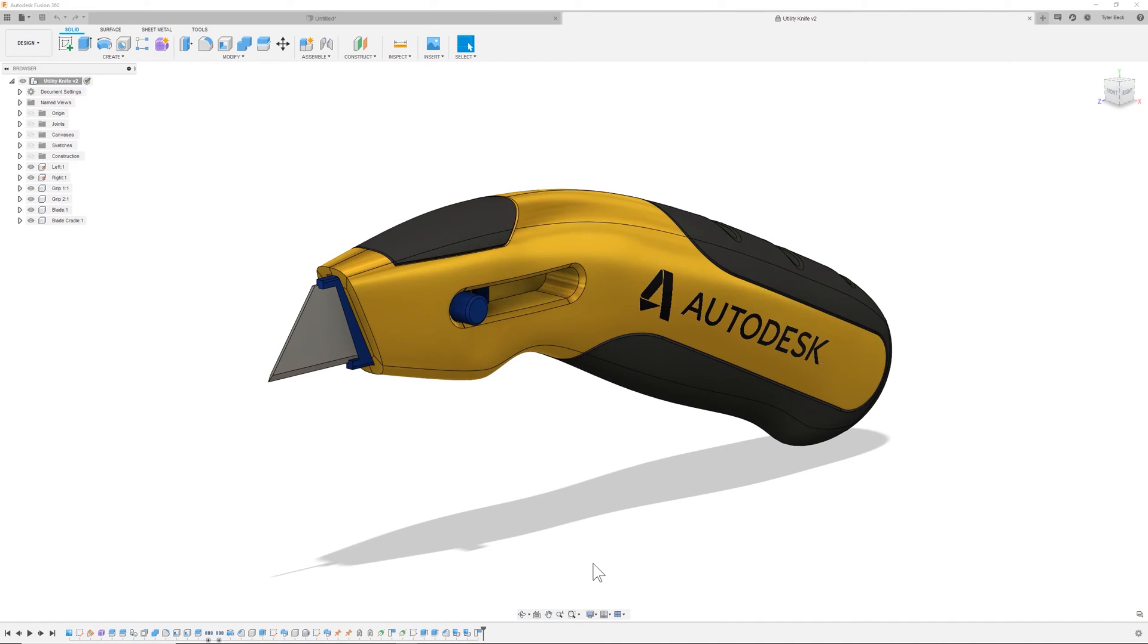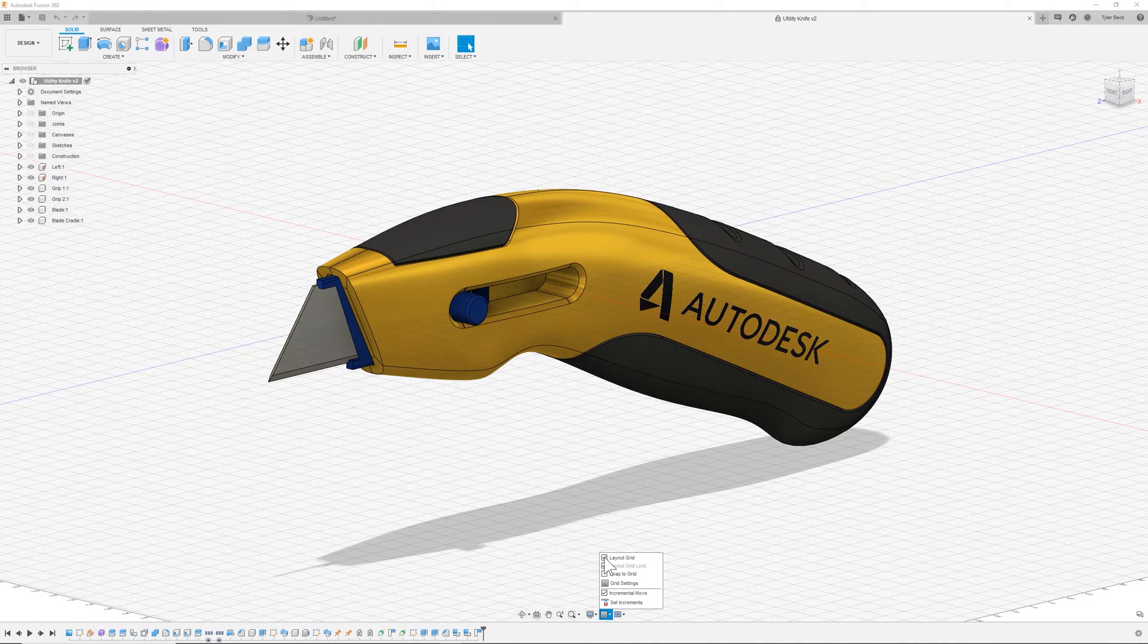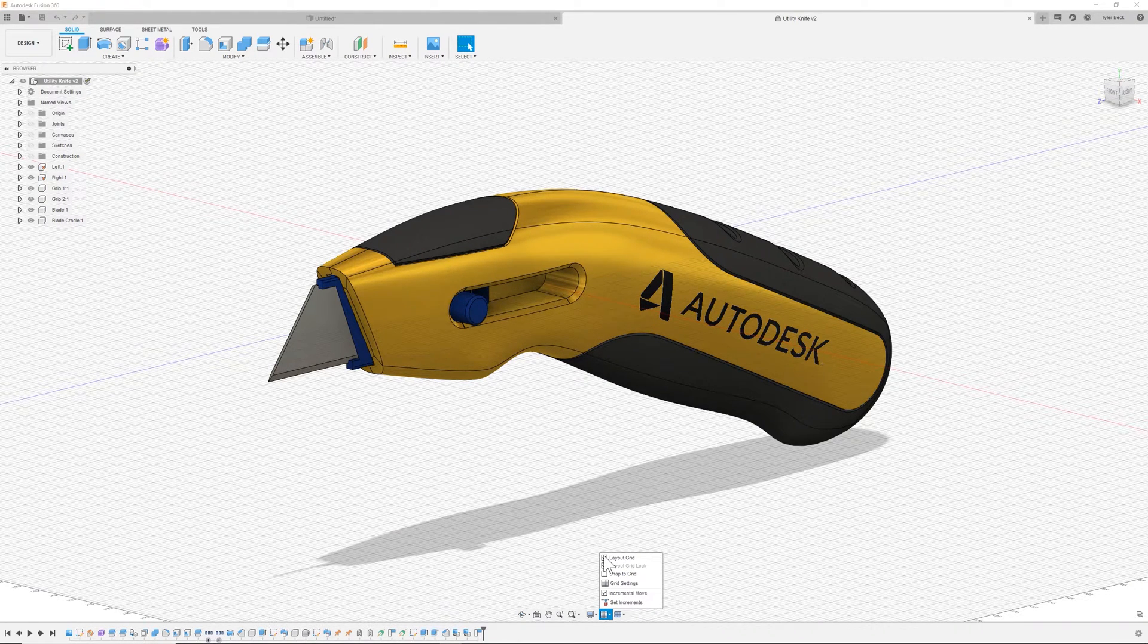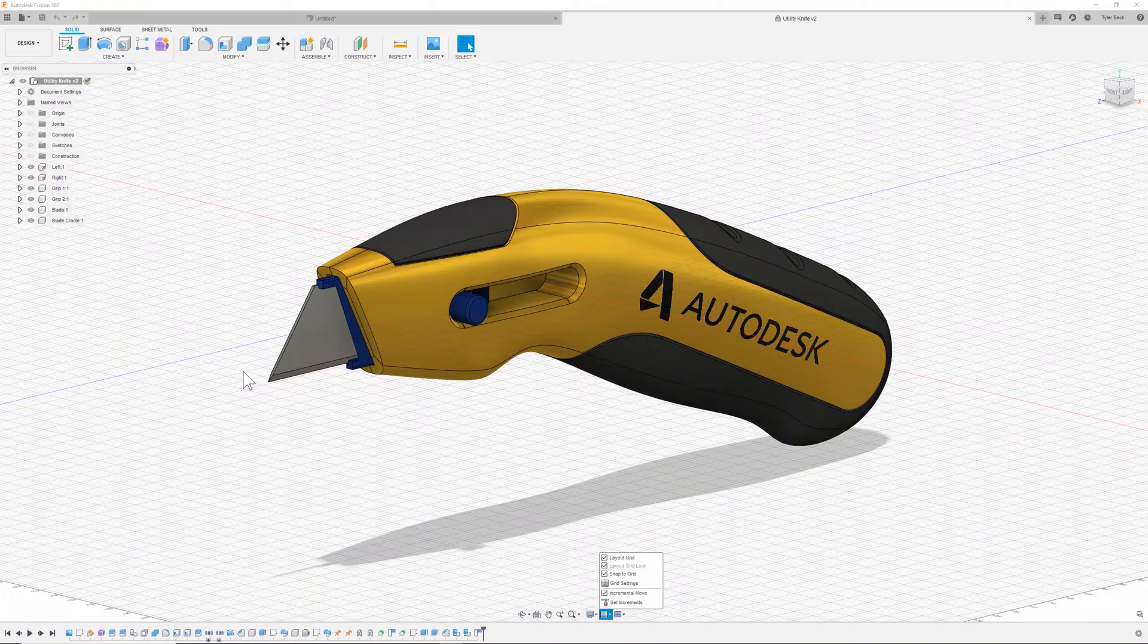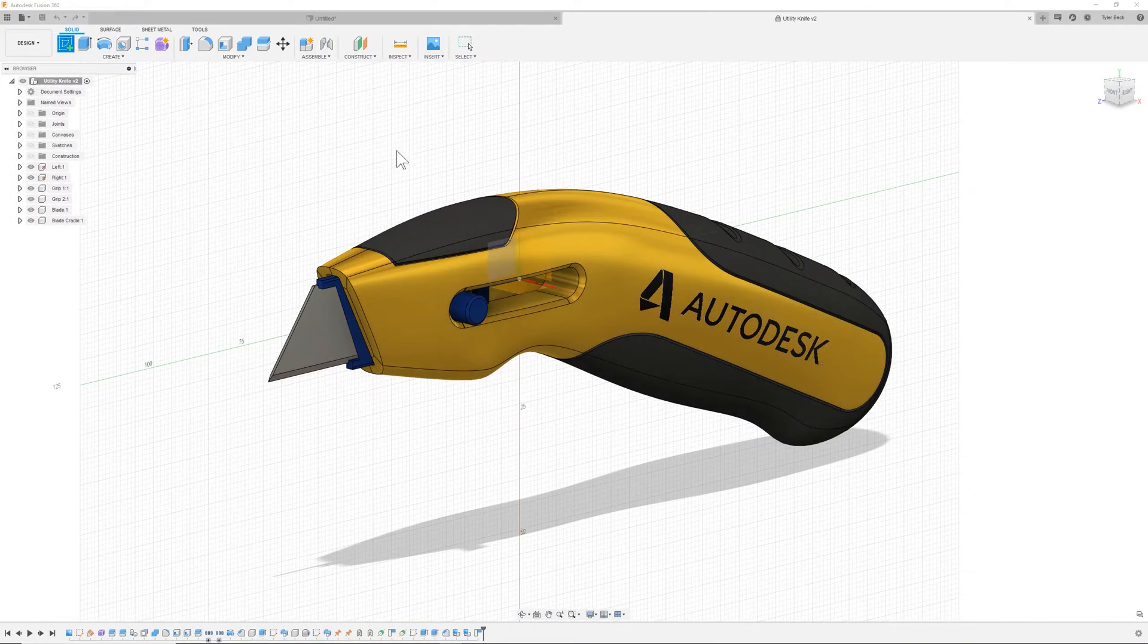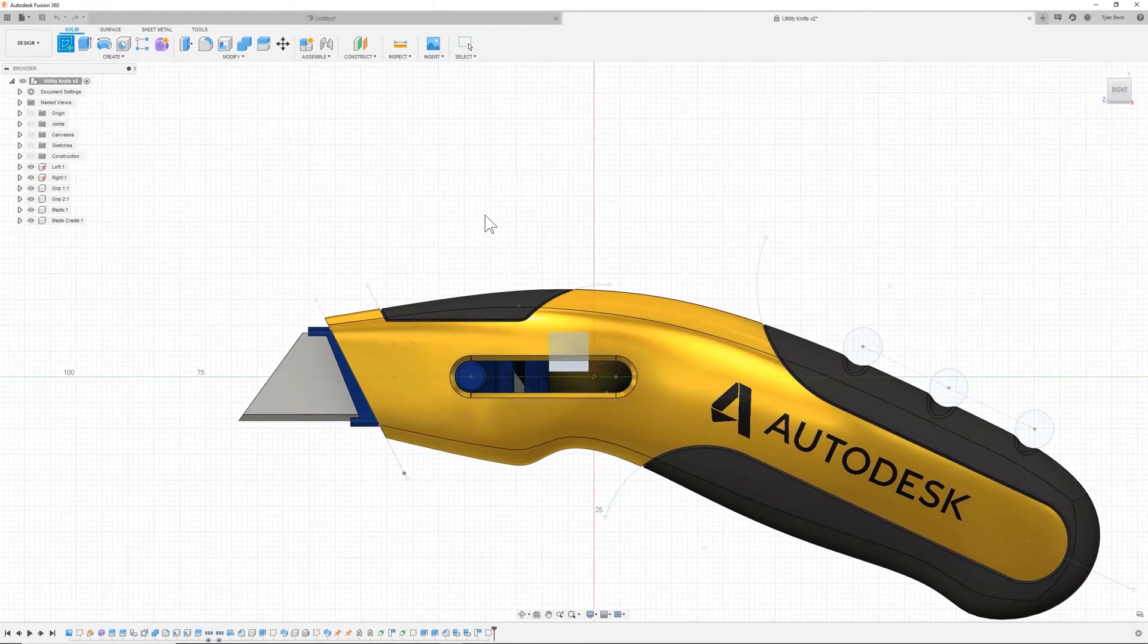Coming down to the bottom, you're going to find a very important setting for beginners, and that is this grid and snaps. Some people love sketching with the grid capability, and some don't. So if we start a sketch and select the front plane,